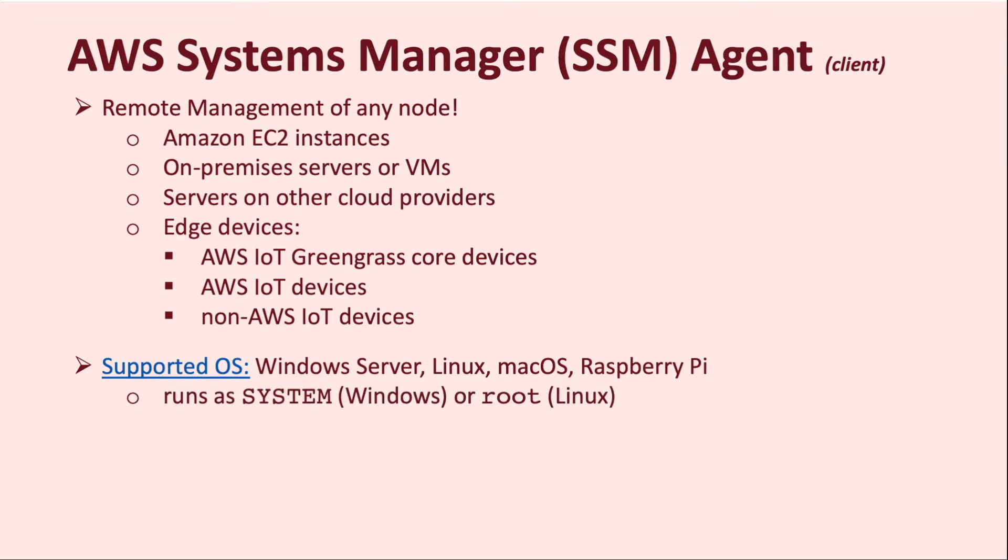On Windows, SSM Agent runs as a Windows service under the system, which is the NT Authority system context, and on Linux, it runs in the context of a default root user.